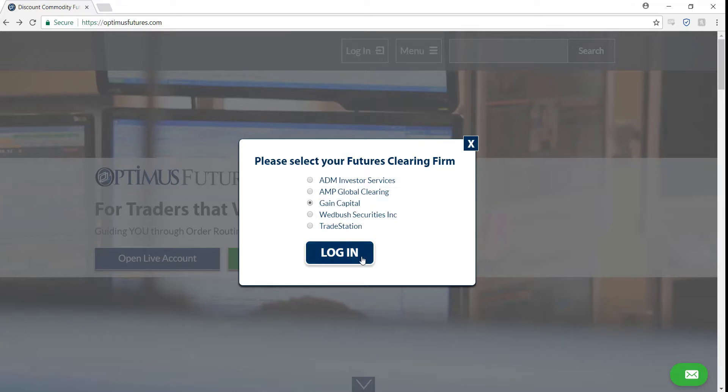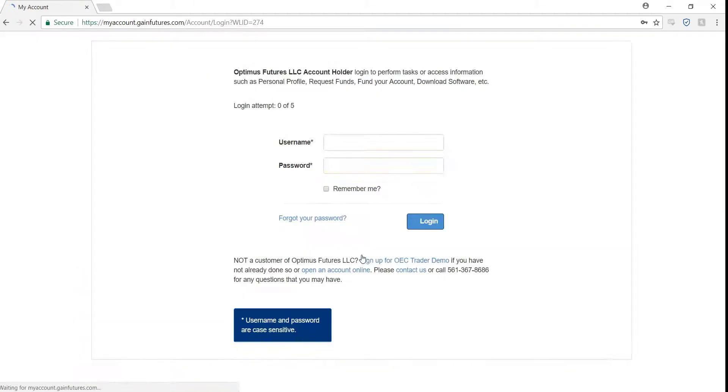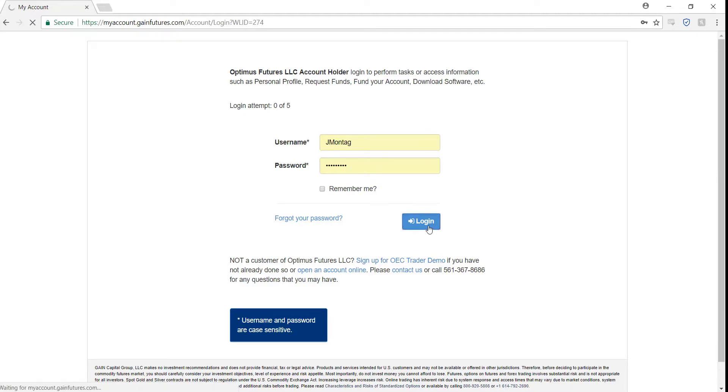From here, login with your OEC Trader demo account credentials and then hit the blue login button. Now you will be brought into your account page.